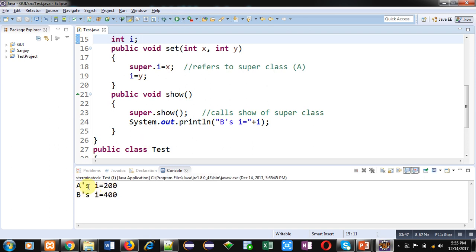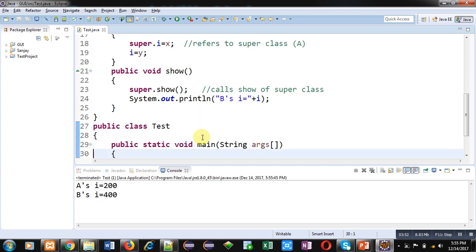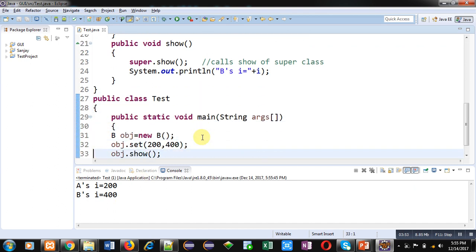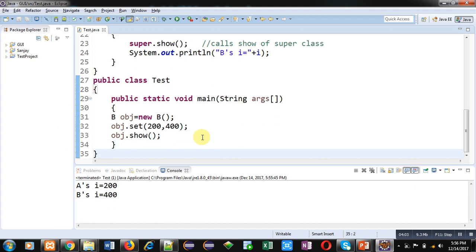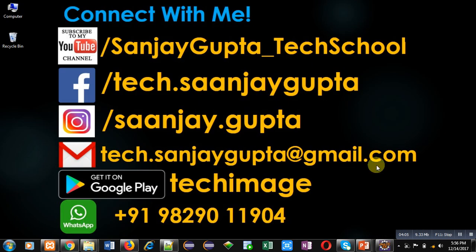So friends, if you want to share members of super class with subclass, or you can say if you want to access members of super class into subclass, then you can use super keyword for that purpose. I hope you have understood the use of super keyword in Java with the help of this simple demonstration.